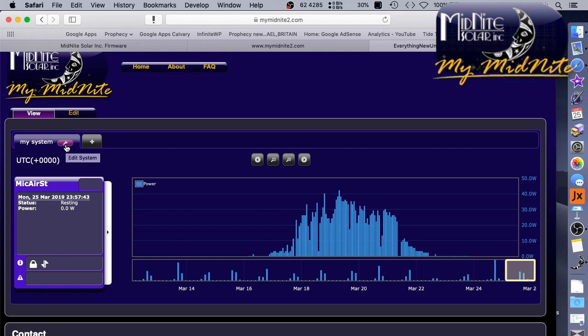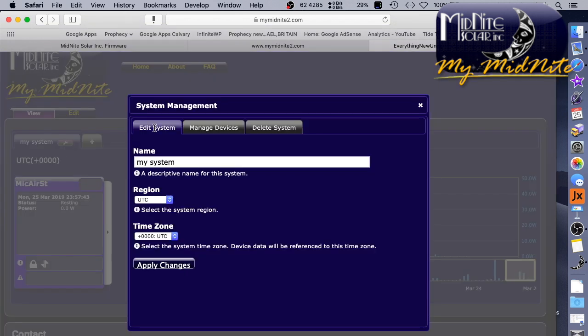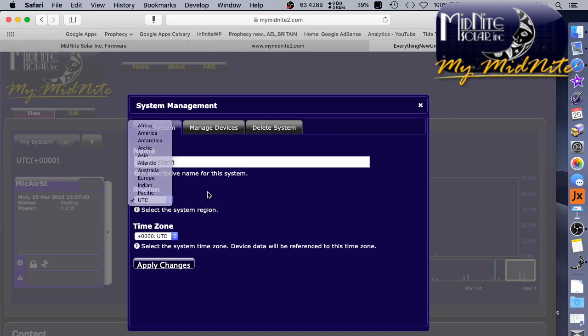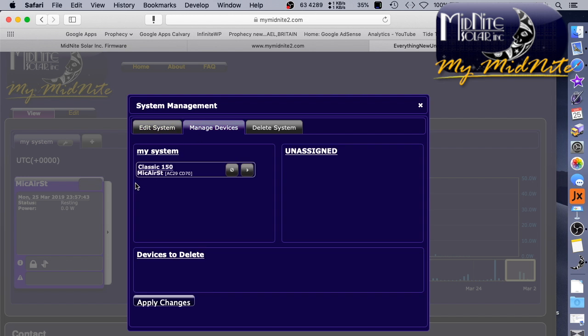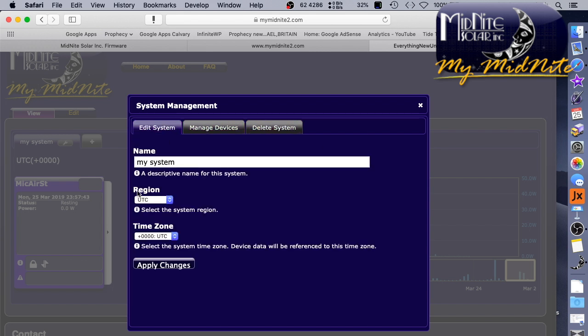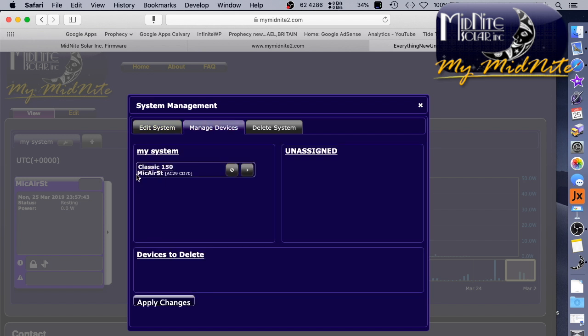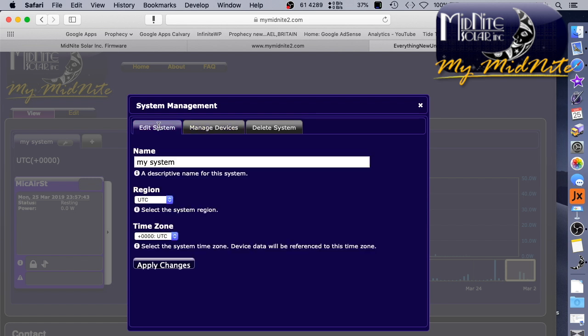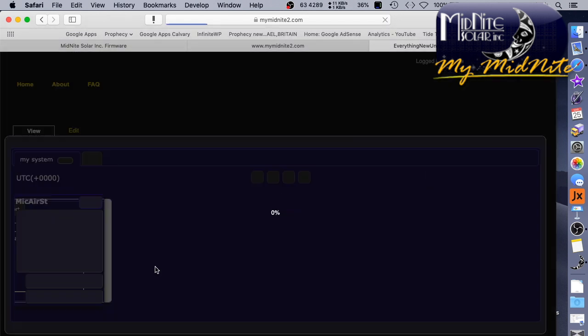Let's click on the little tool tab, edit system. Wow, so you can set the time region on it. Okay. My system. Classic 150. So it knows the name, of course. It collected all this information off the unit itself. Then you can delete the unit if you want. So I'm going to call this McAirstream. I'll just copy the name of the charge controller itself. McAirstream. I didn't have, you can only do, let's see, what is it, eight characters on the unit itself. I won't set the time zone. Let's go ahead and apply that.